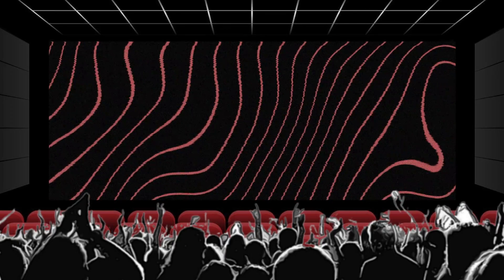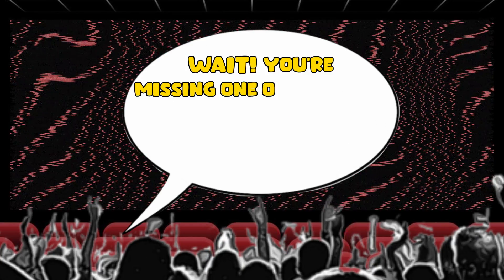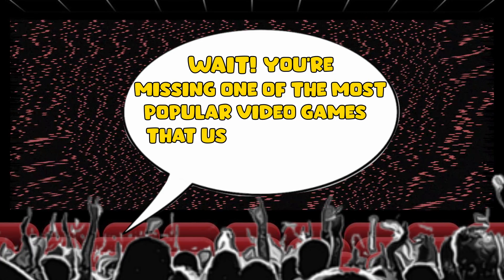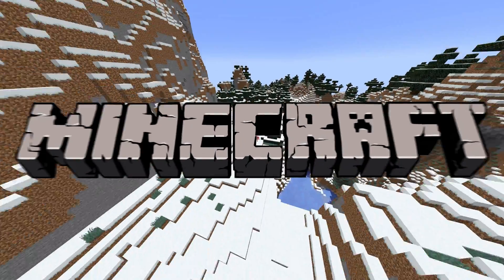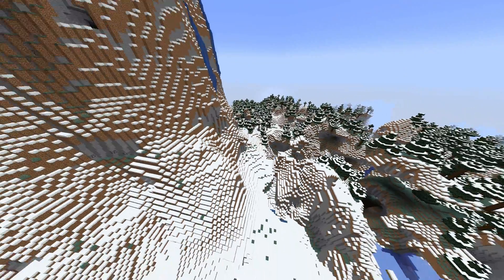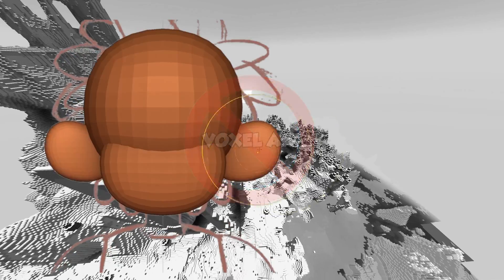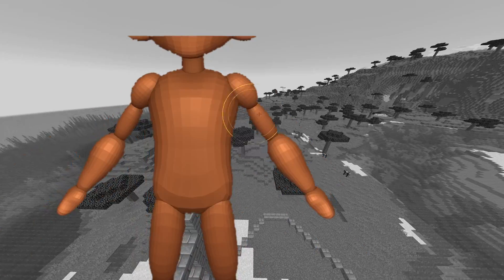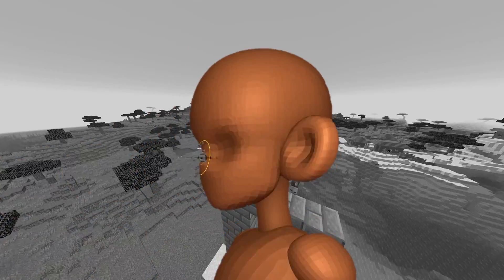Now, you might be thinking, wait, you're missing one of the most popular video games that uses voxel art. Well, yes, Minecraft. However, Minecraft is technically not a voxel art game, as it uses polygons and cube-like shapes, but it's less cubes and more flat faces.